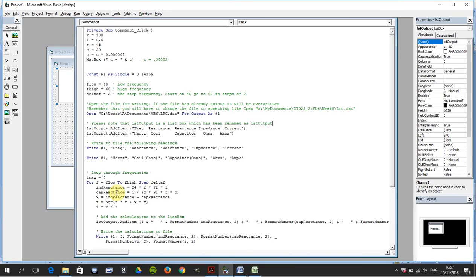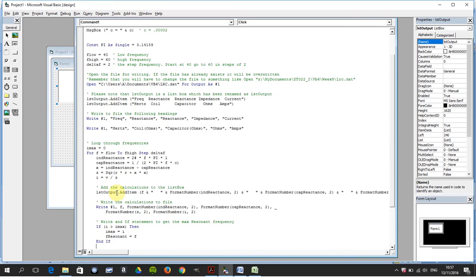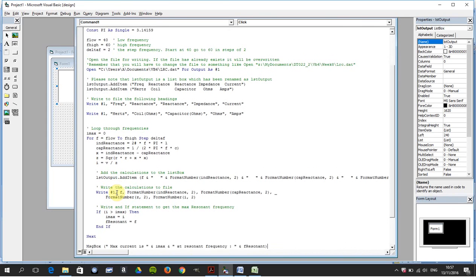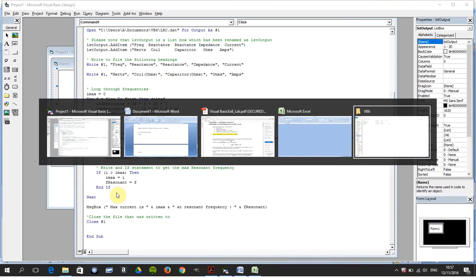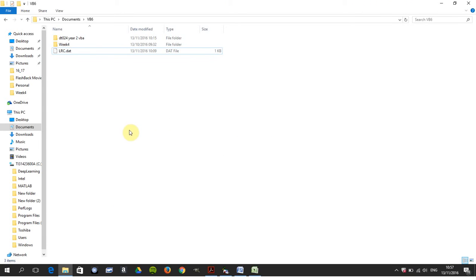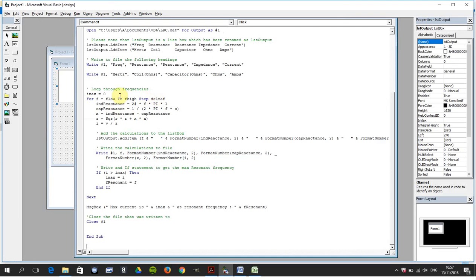There's the same code there. That's okay, and then if you go out to your there, there's your lrc.dat.